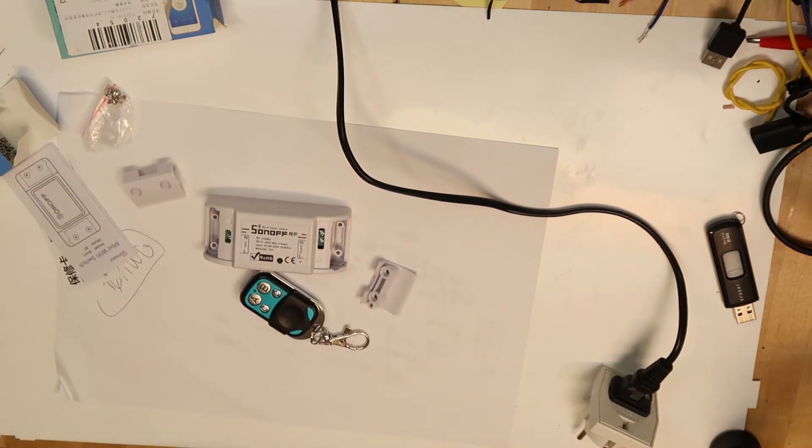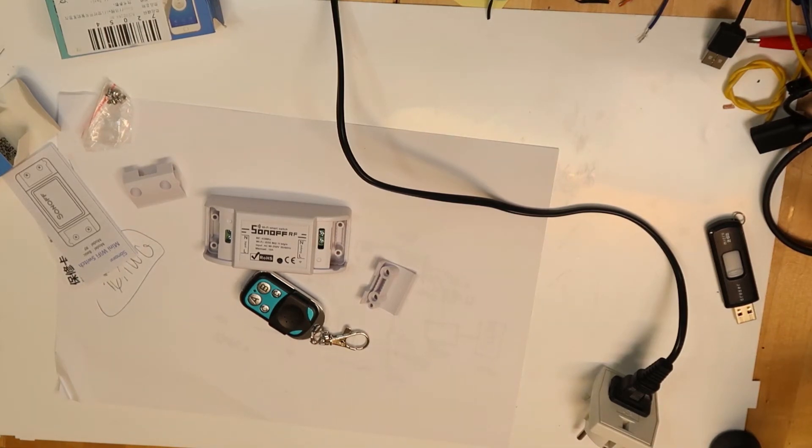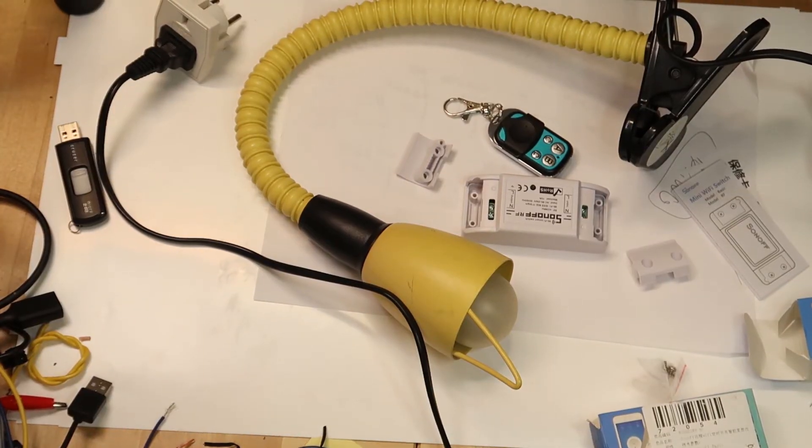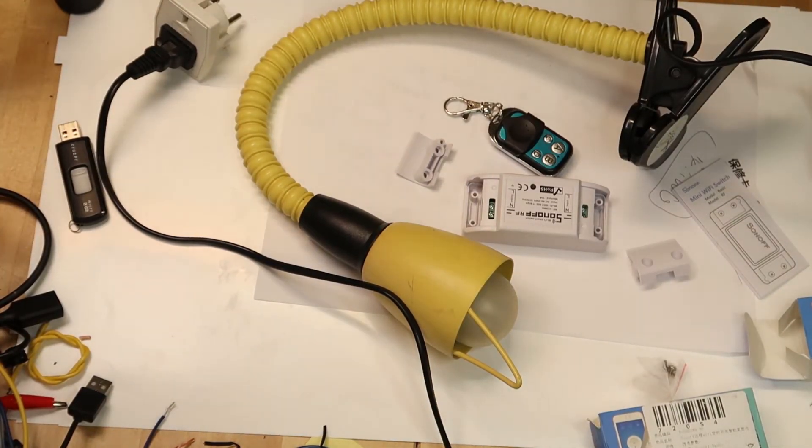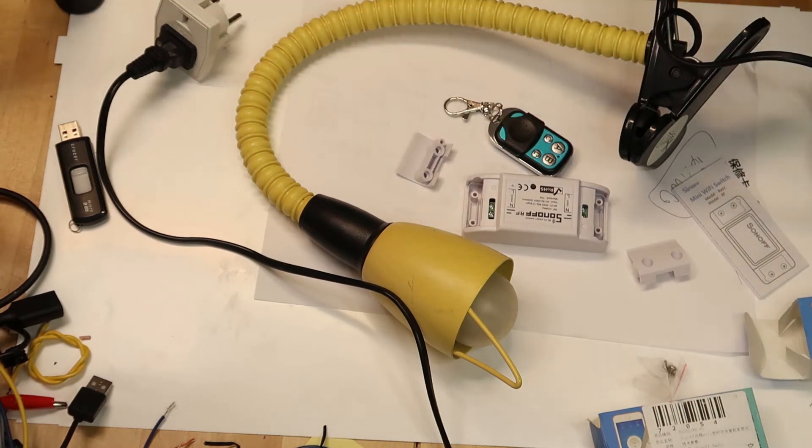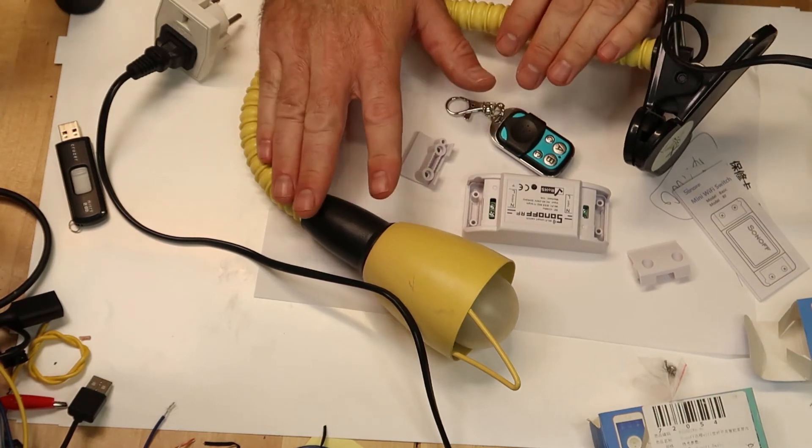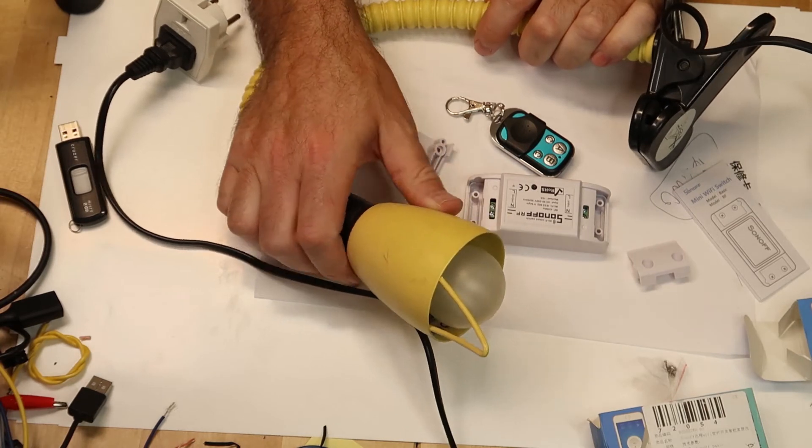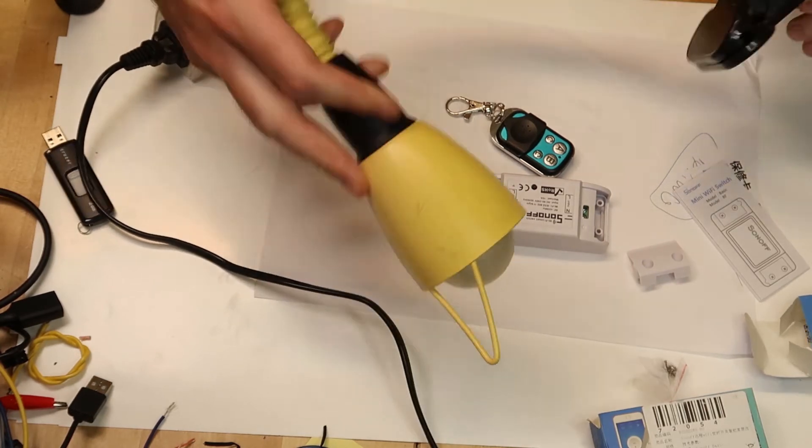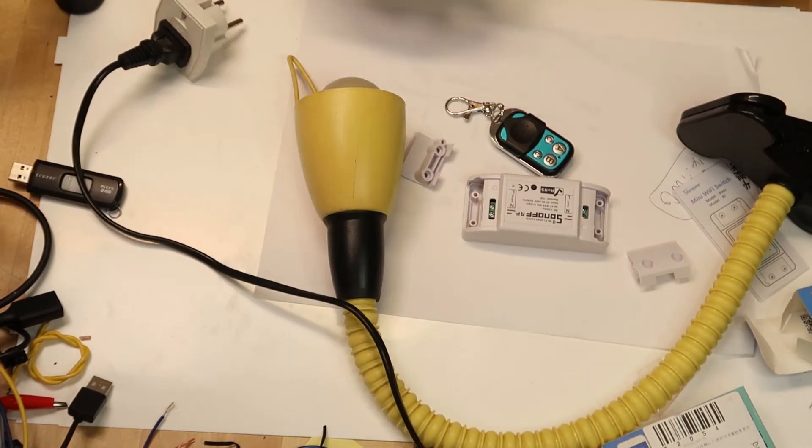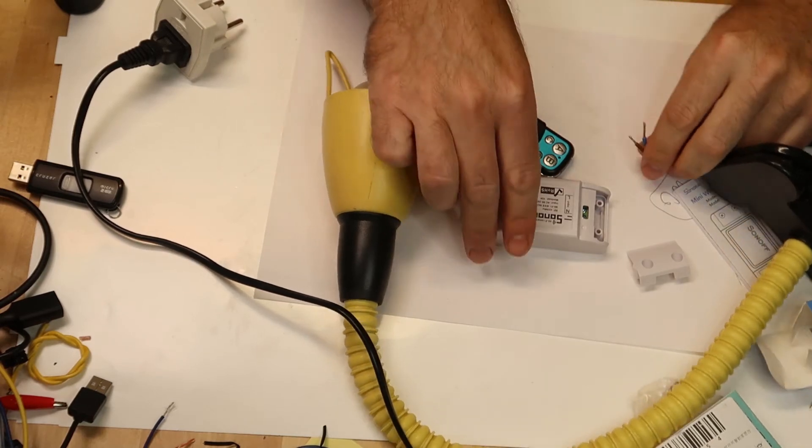I don't have something at the output to connect. I need a lamp or we can just hear the relay noise. Okay, so I found this one, I think we can use it. Yes, why not? So let's connect everything.